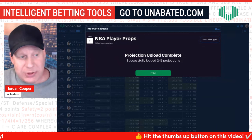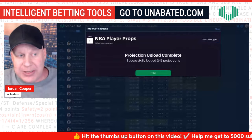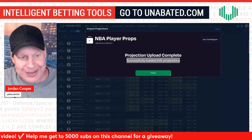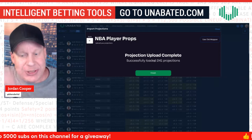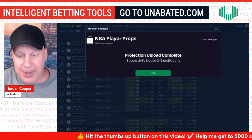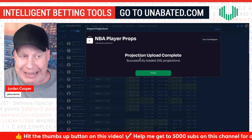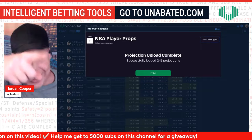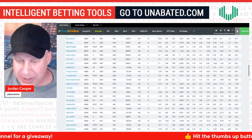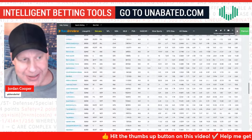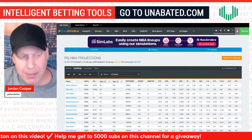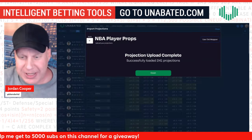A quick troubleshooting note for people new to Unabated: if you upload player projections and the screen just keeps saying 'Projections updating... updating... updating' and the timer keeps going, 90-plus percent of the time it's due to a blank line in your CSV. There may be a player with zero minutes whose row has a comma but no data. If you get that error, go into the Excel document and delete that line.